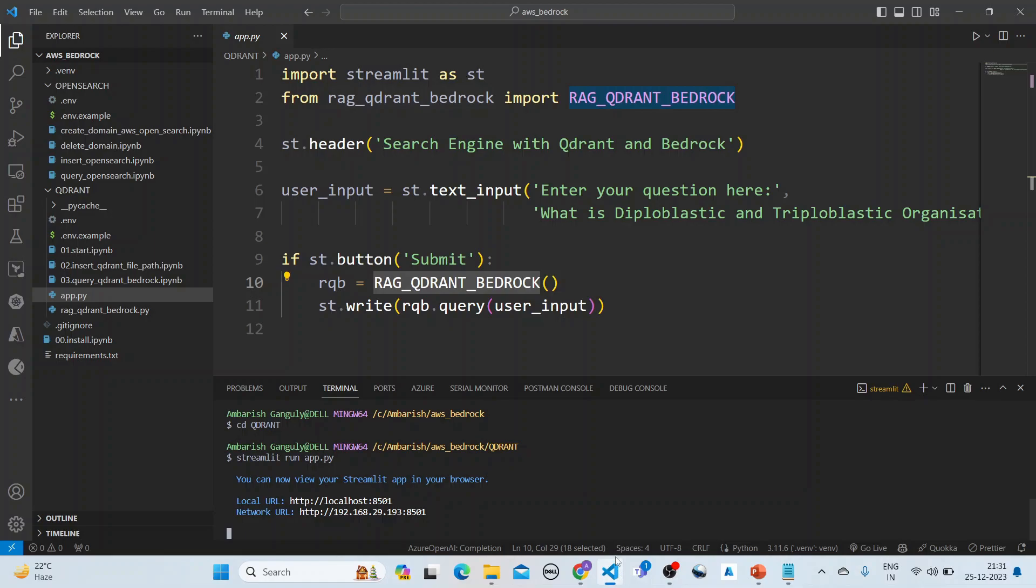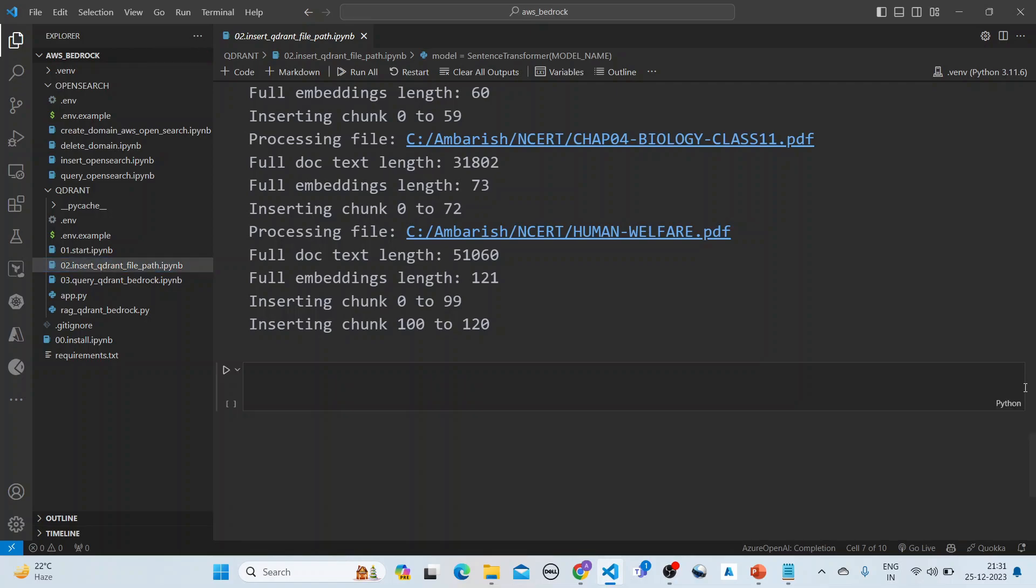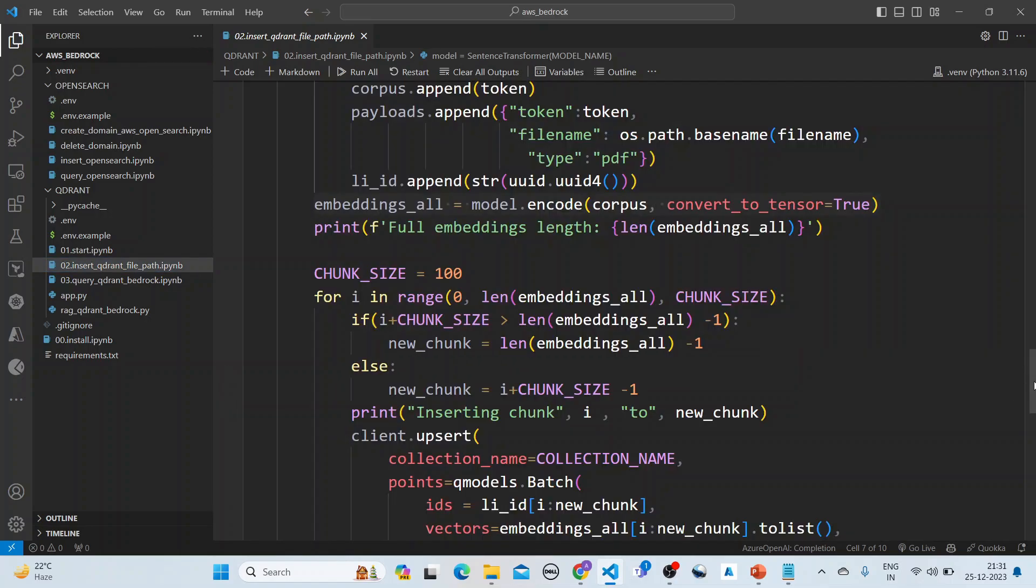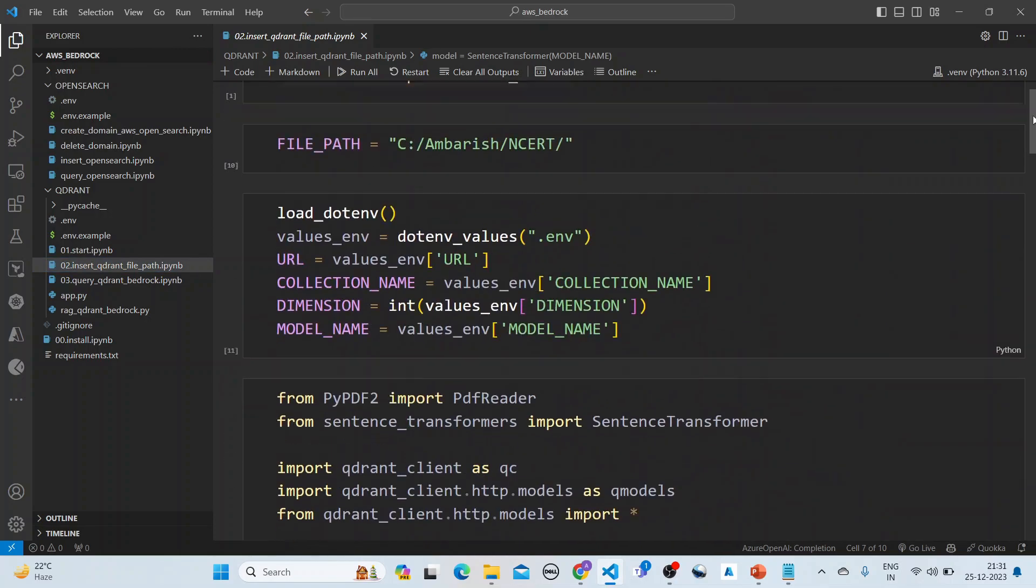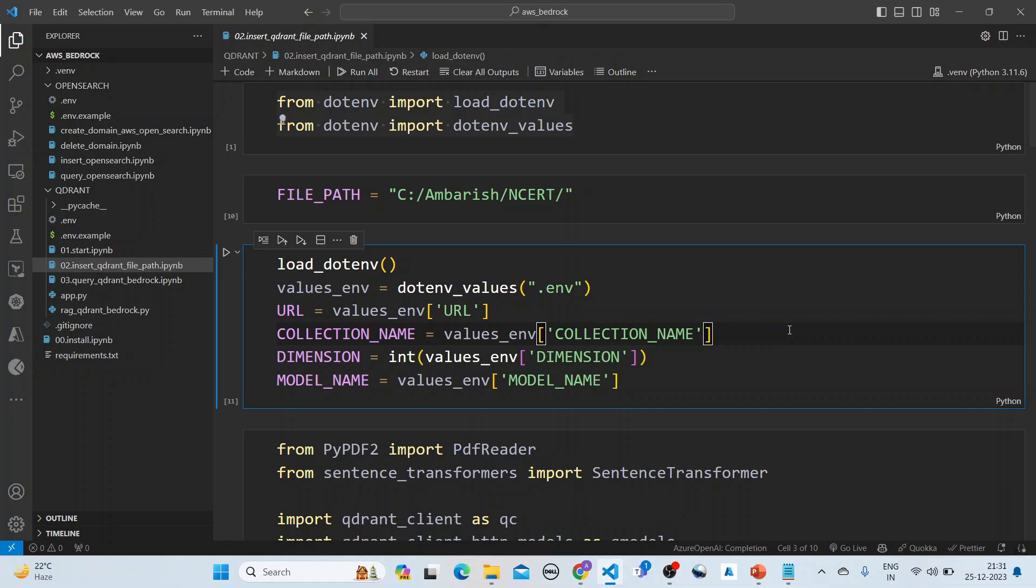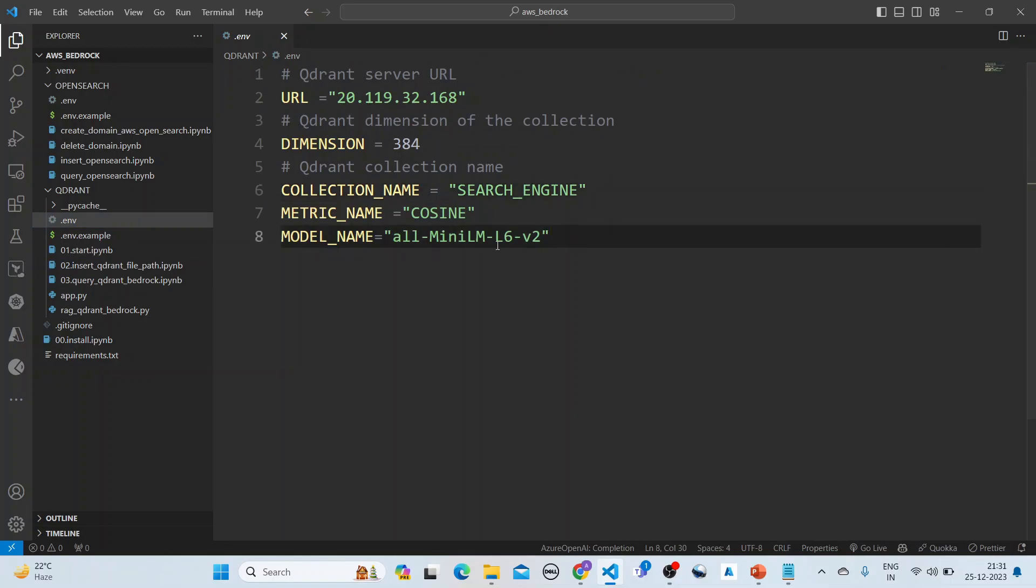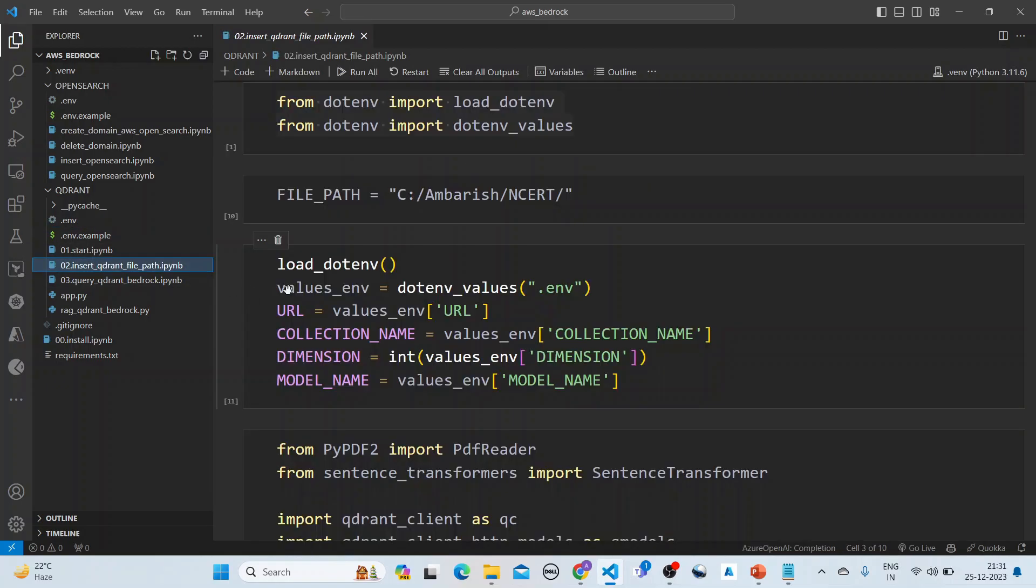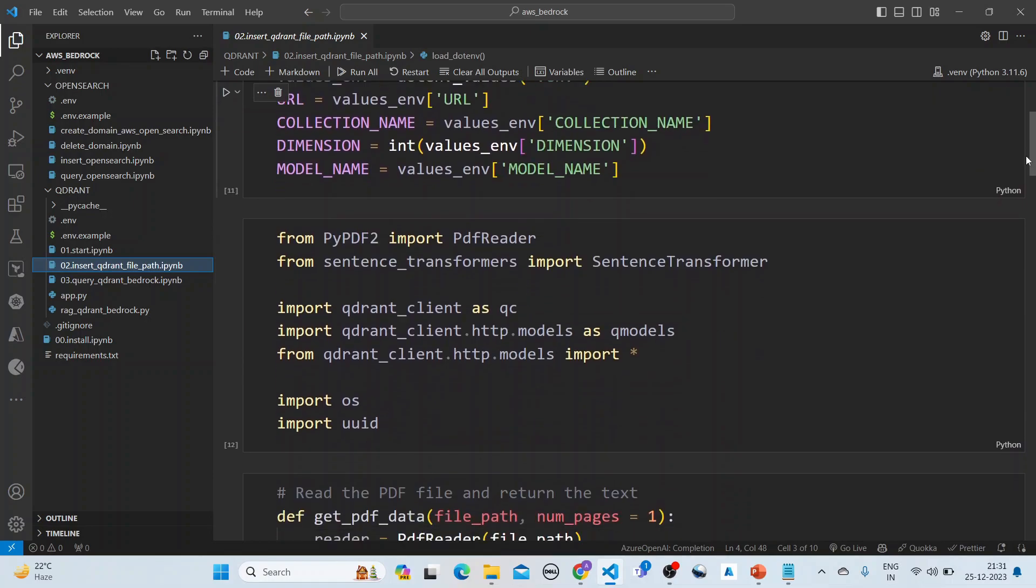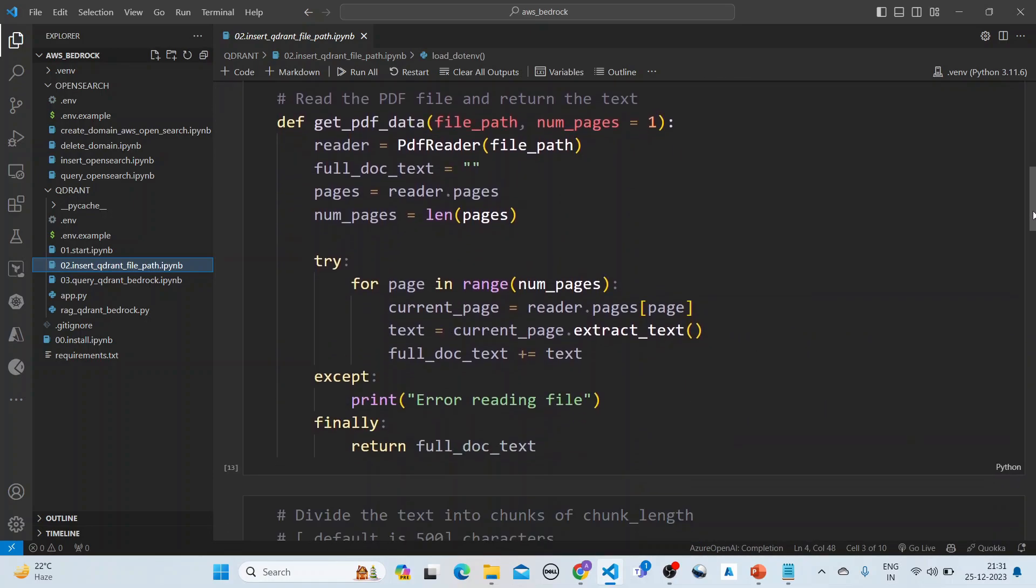Let's see this in action. We have already inserted the data. First you read all the environment variables: the host URL, the collection name, the dimension, the model name. This is the URL and the sentence transformer model that we are using.